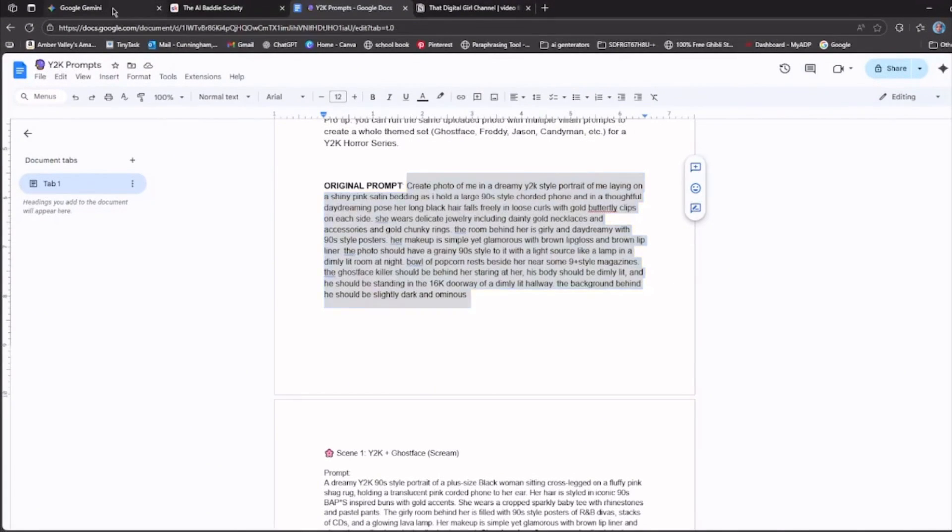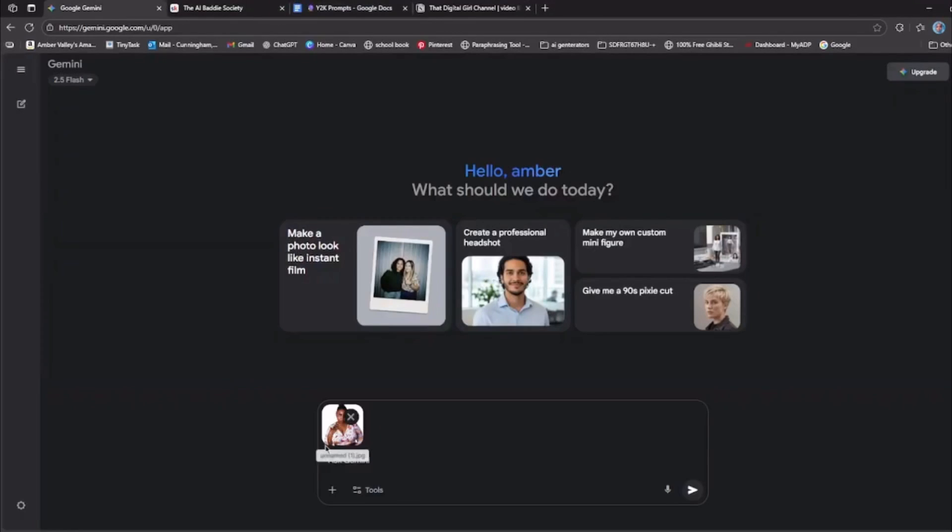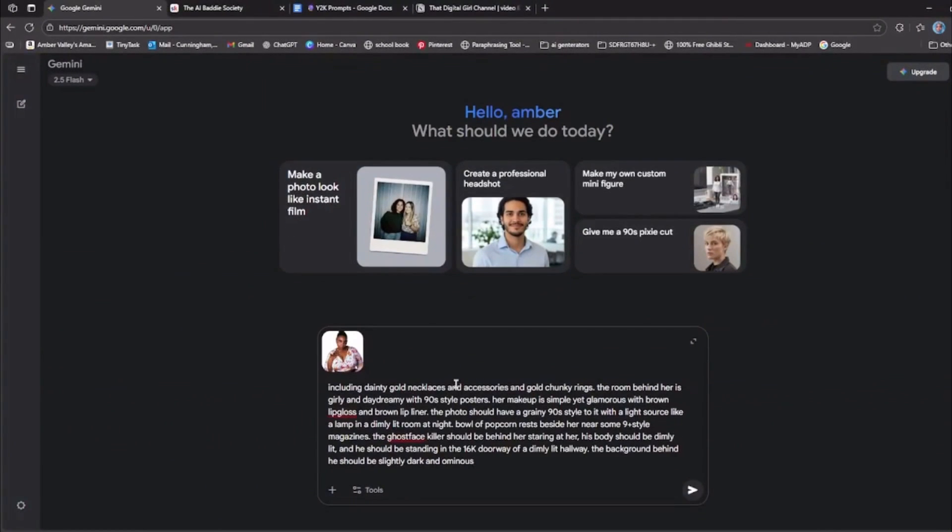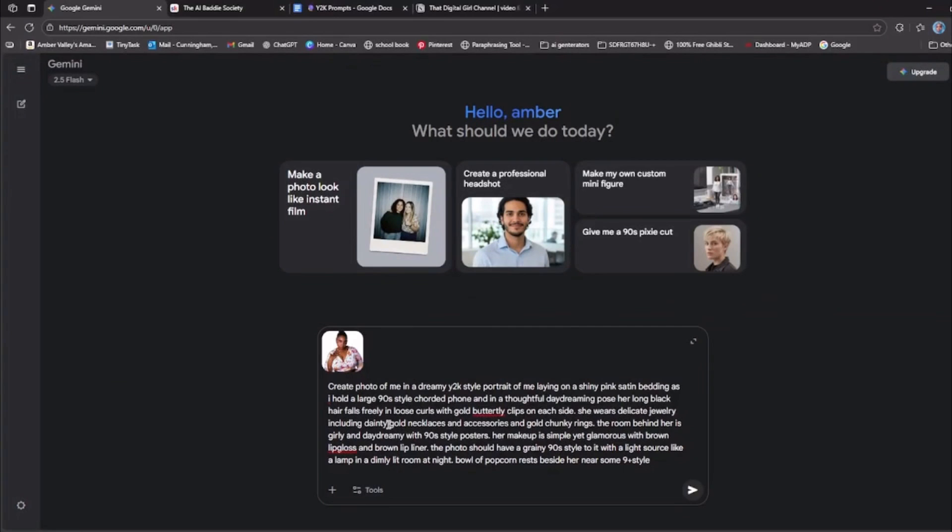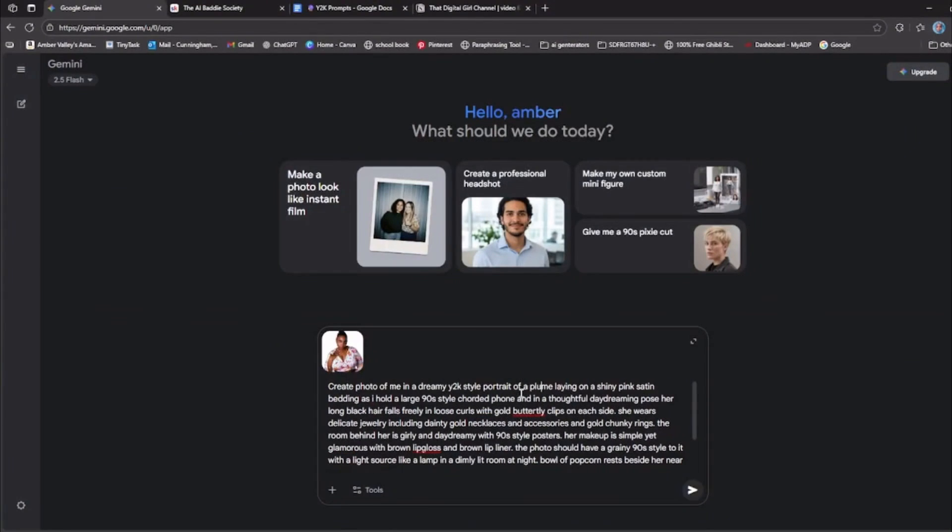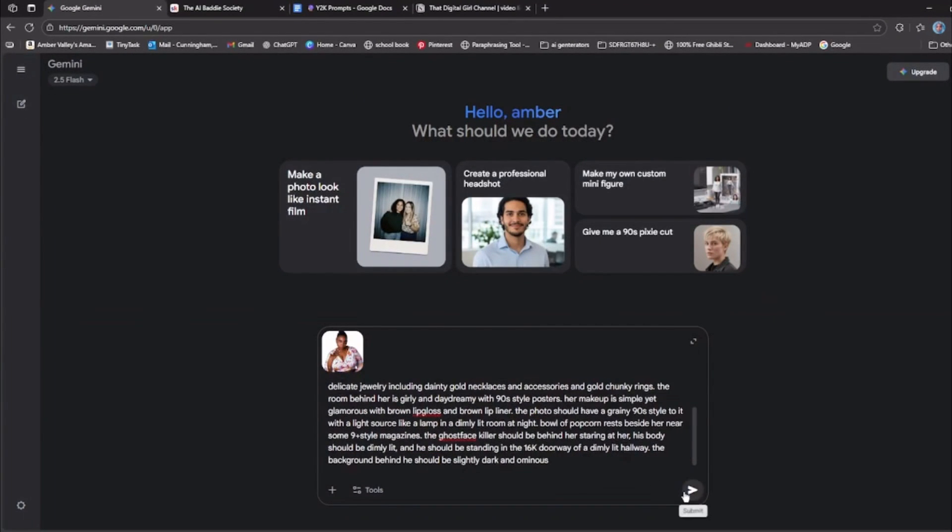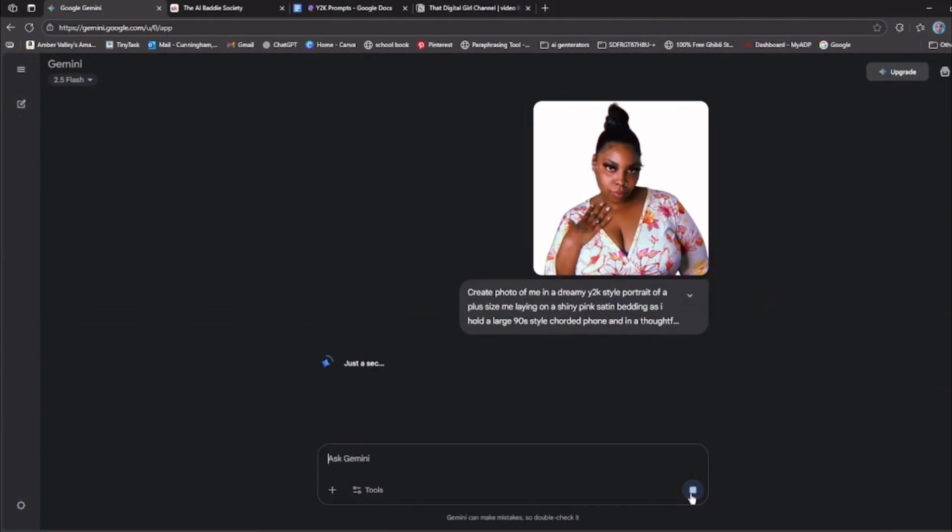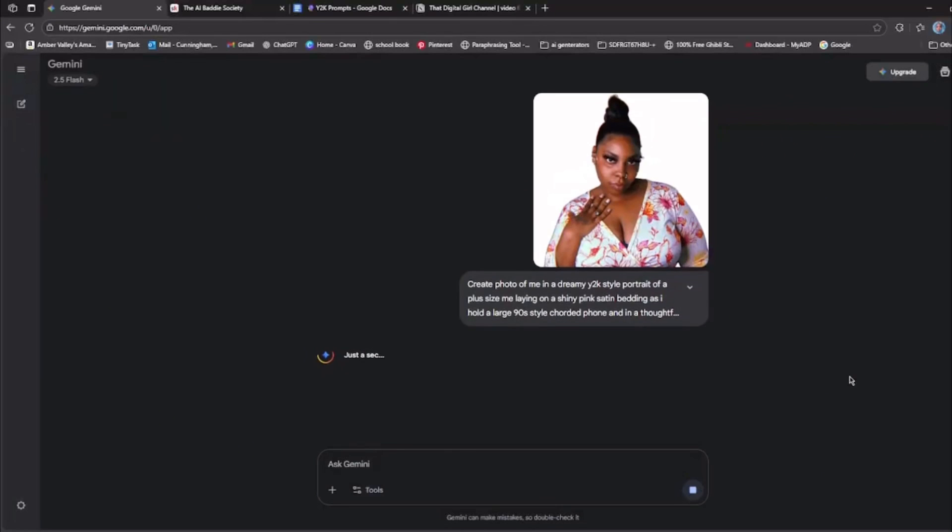All right. So we're going to go back over to Google Gemini and you're going to add the prompt here. Now, if you need to tweak it, you can add like the body type of you. So I'm going to say a portrait of a plus size me, and then you're going to click submit and you're going to wait for the image to generate.